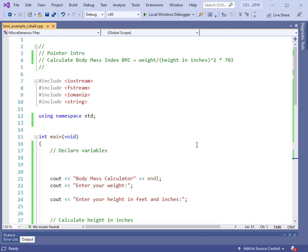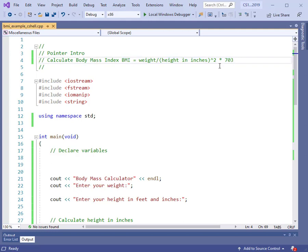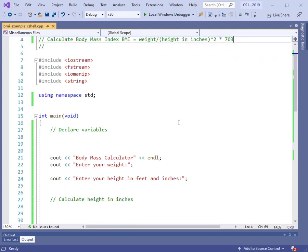This program is going to compute the body mass index. The body mass index formula is given here: it's your weight divided by your height in inches squared, times 703. Your body weight should be between 20 and 30, and it should be like a two-digit number. I'm going to print out the final result with a precision of two when we get there.